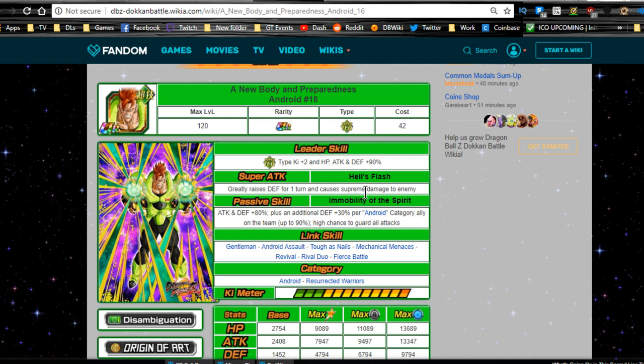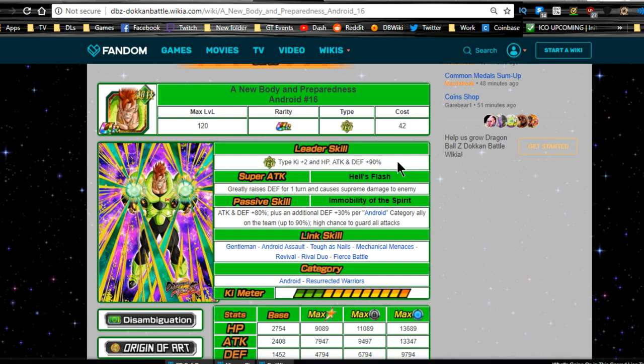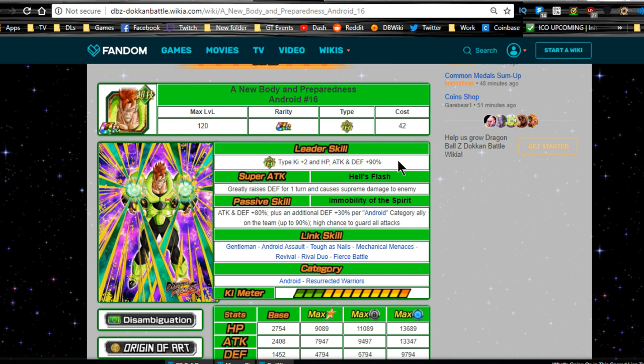Then he finally dokkan awakens into a new body and preparedness, Android number 16. His leader ability is super tech type ki plus two, HP attack and defense plus 90%. He's actually a really good leader. If you don't have any tech type leaders or super tech type leaders, that HP attack and defense plus 90% will get you through all of the 70% leads for sure.